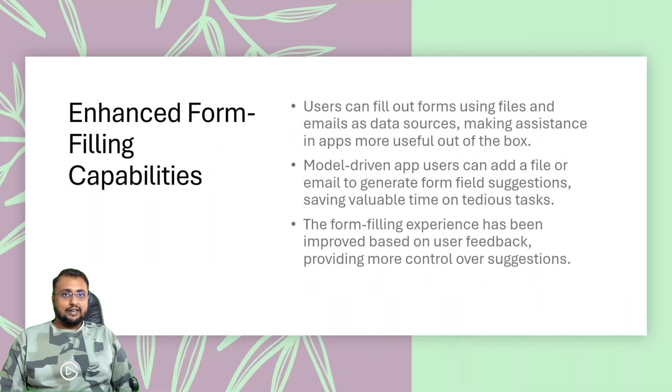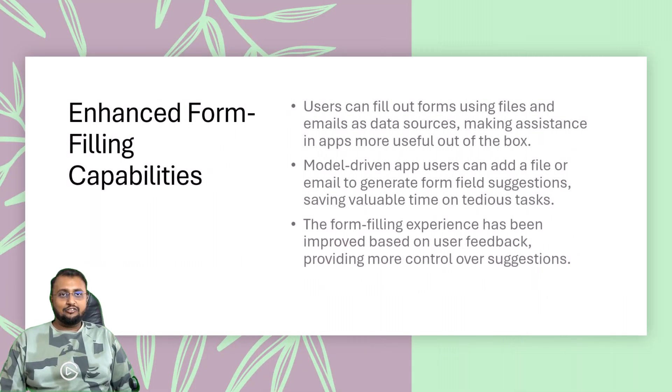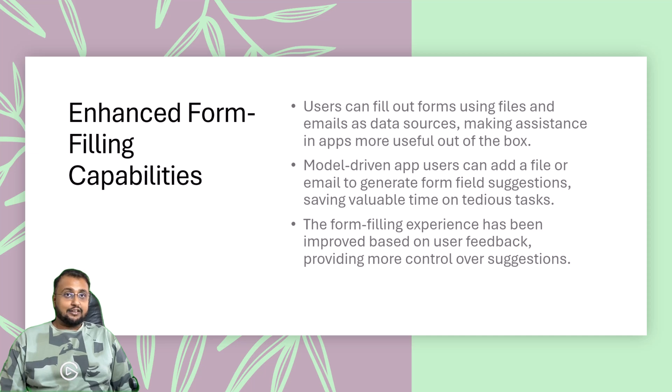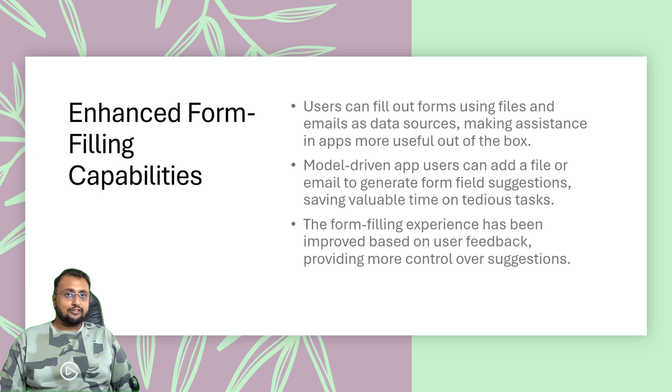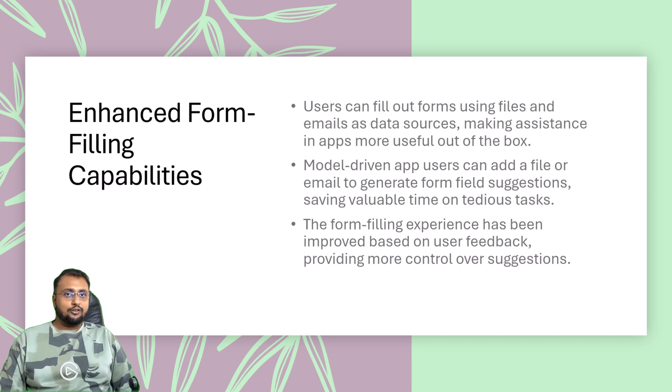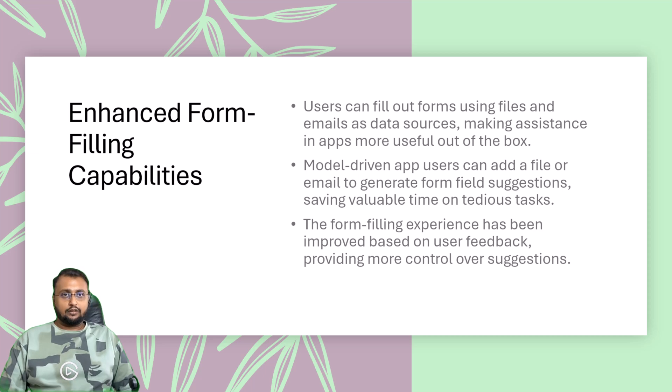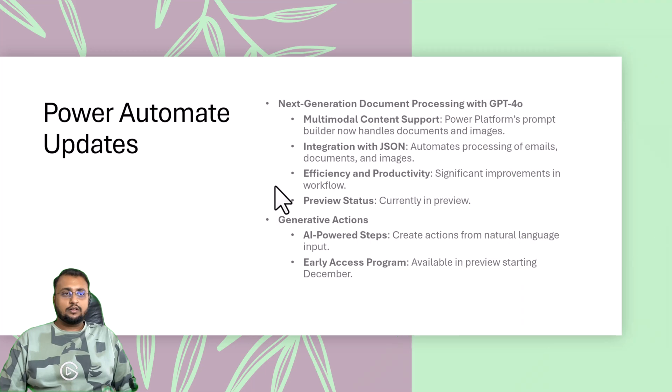Next interesting update is around enhanced form filling capability for model-driven applications. Couple of days back I created one short video where in model-driven app, now if you want to do data entry, the easiest option is available. You just upload any Word document or copy-paste the content and AI will automatically detect the fields from it and populate it in your model-driven application. So this is again a game-changer.